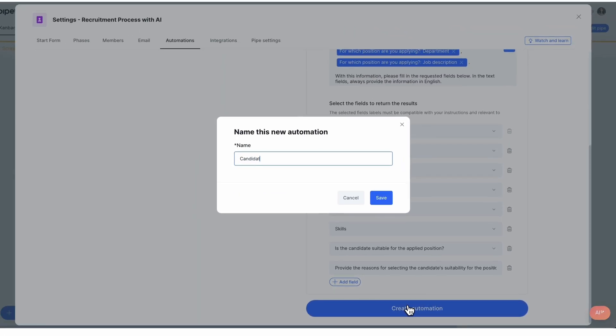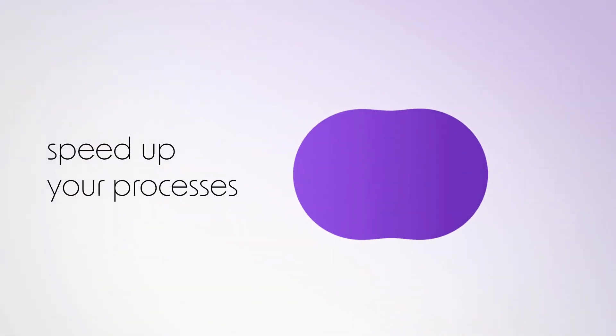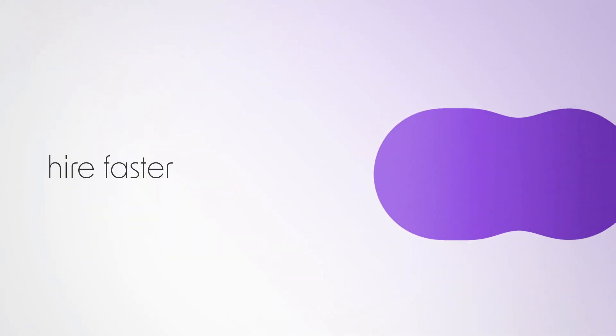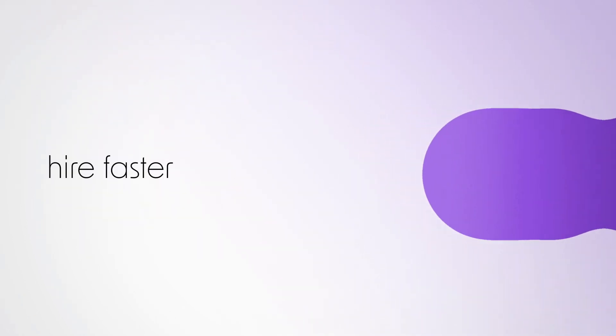As shown, it's easy to build AI prompts to optimize your process, regardless of its type. With Pipify AI, you can speed up your processes and hire faster.